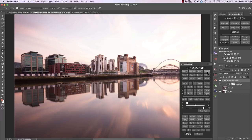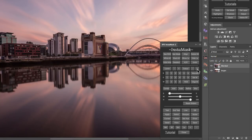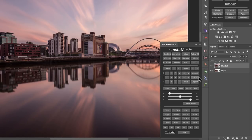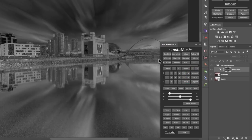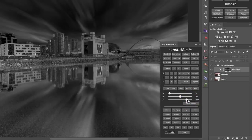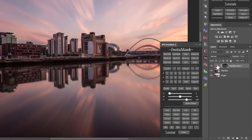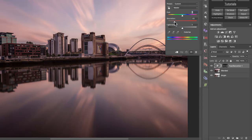A saturation mask will make a selection of the most saturated colors in the image, giving finer control over those saturated areas. To create it in InstaMask, simply press saturation mask. Here we have our saturation layer, and we can adjust it and apply it to, say, a hue saturation layer to adjust colors selectively.